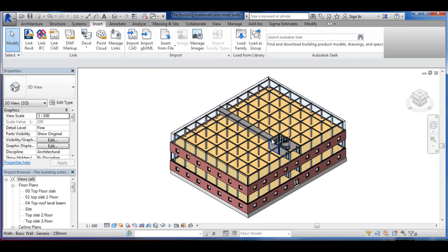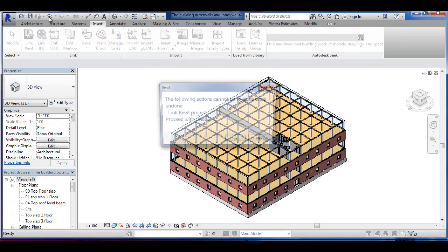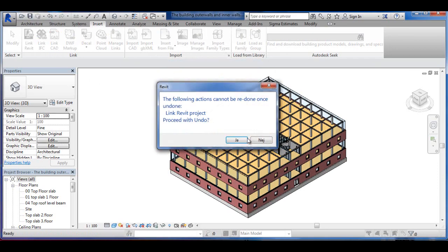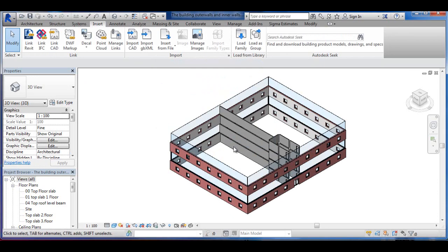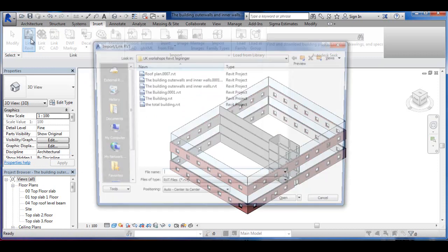Well, I made a mistake there because one of the first things you need to do really is to make sure that you insert them in the right way. So I'm going to go into Link Revit.